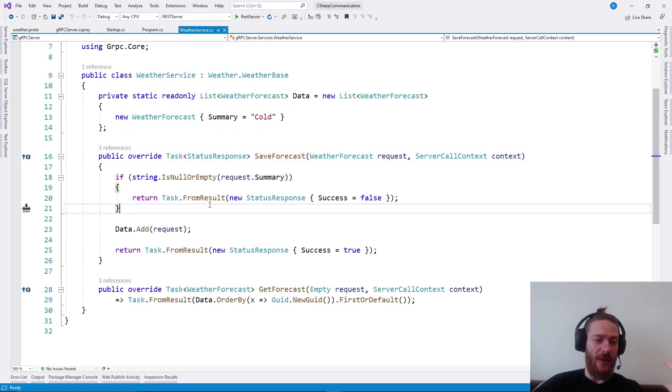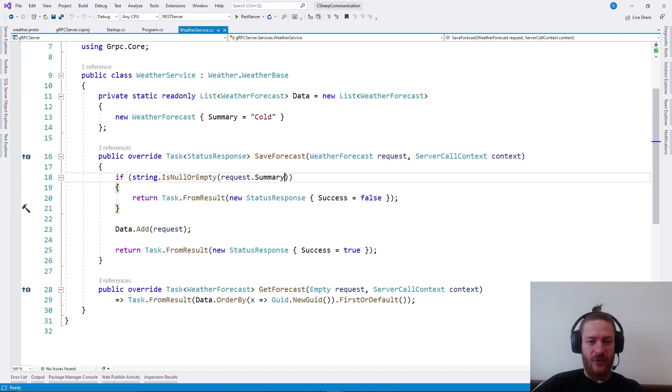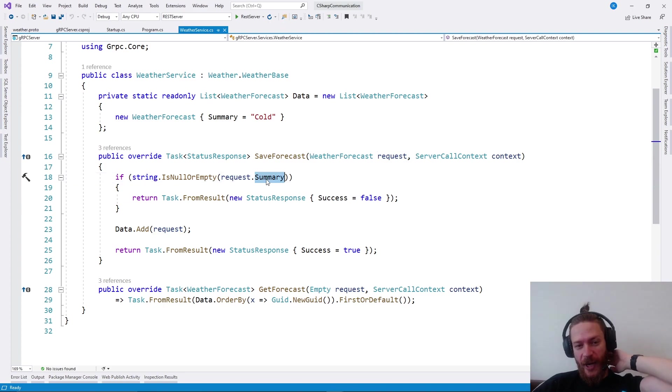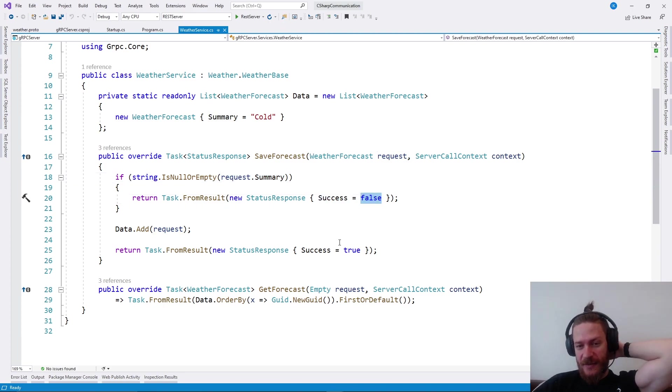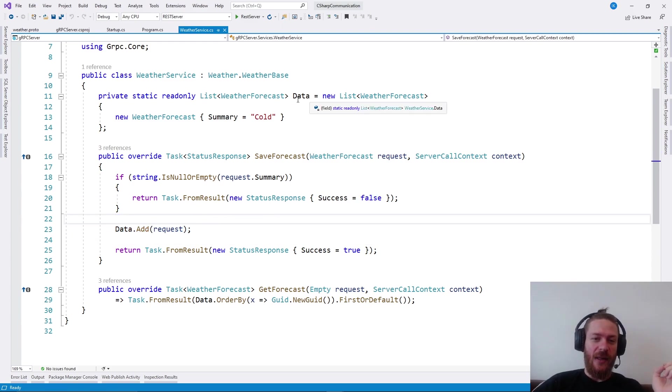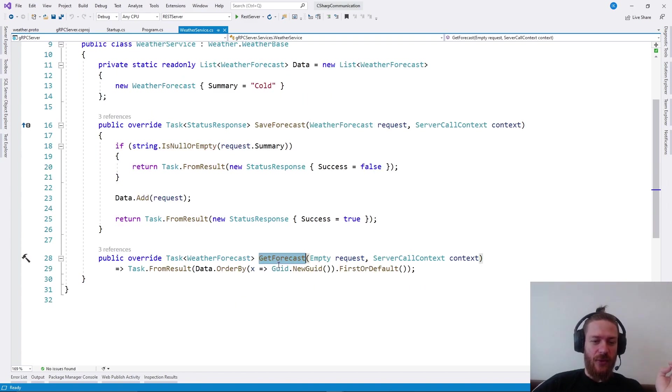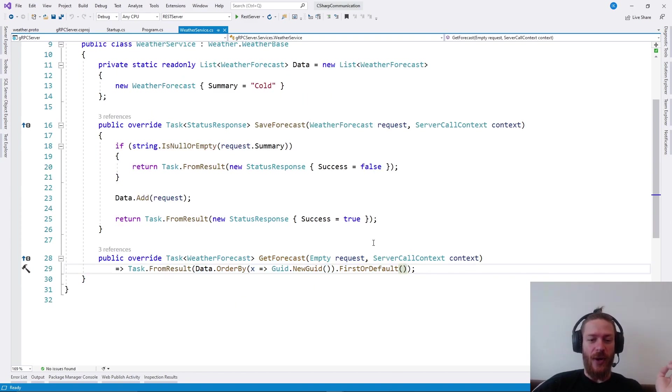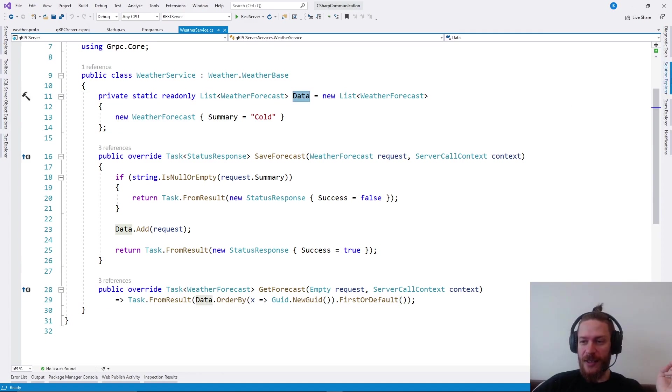We implement the logic as we see fit. We may code the database, we may do whatever we like. As you can see, I'm doing the same logic. I'm checking whether the weather forecast summary is empty, and if it's empty, I receive a success false response. Otherwise, I add it to the fake database. And with the GET request, I'm returning the first random data here.